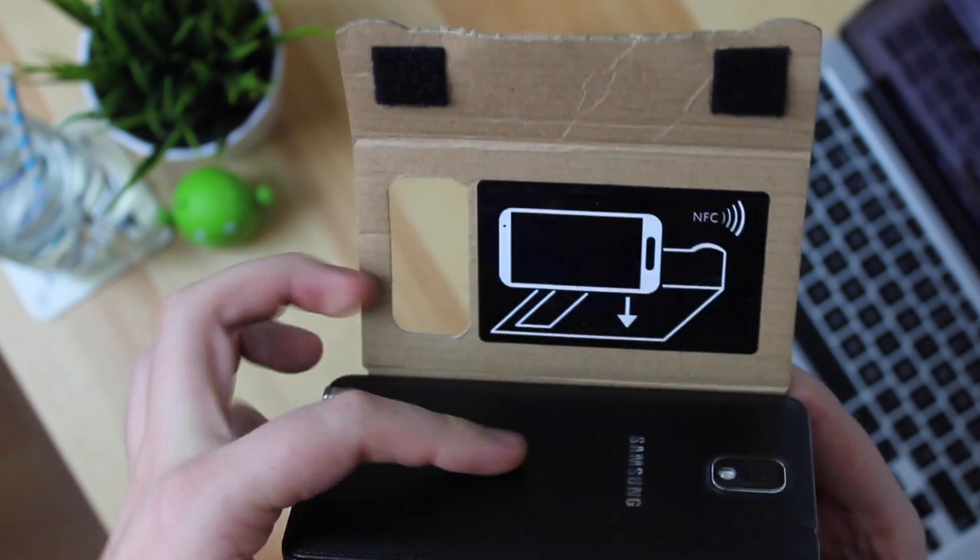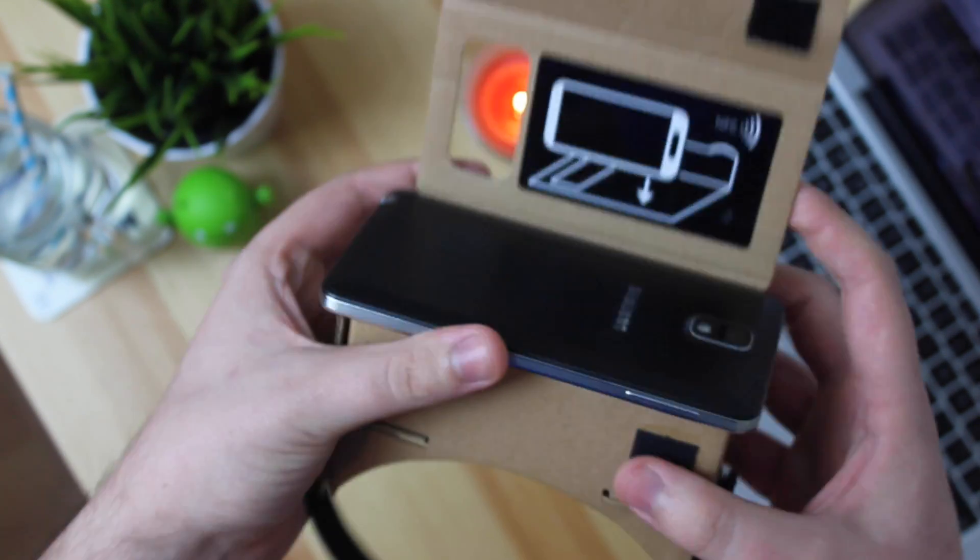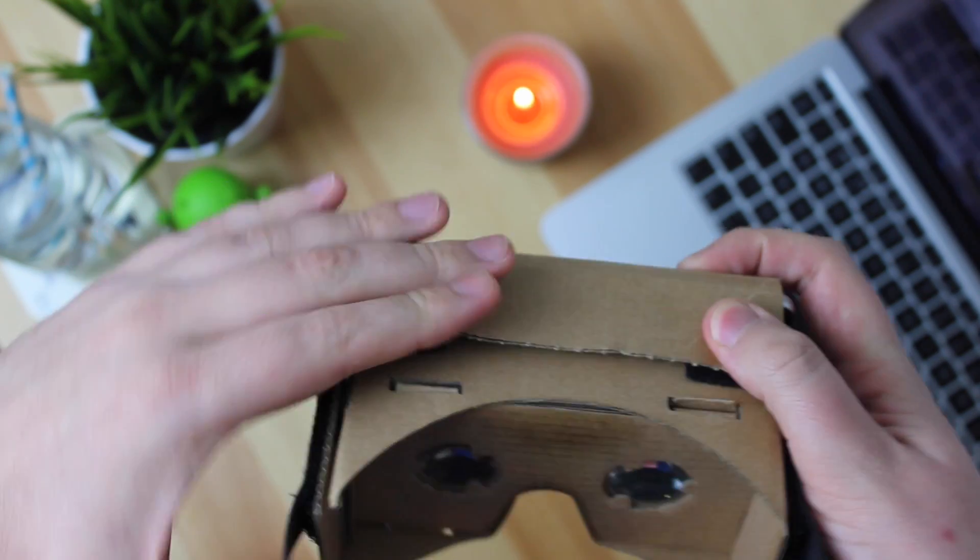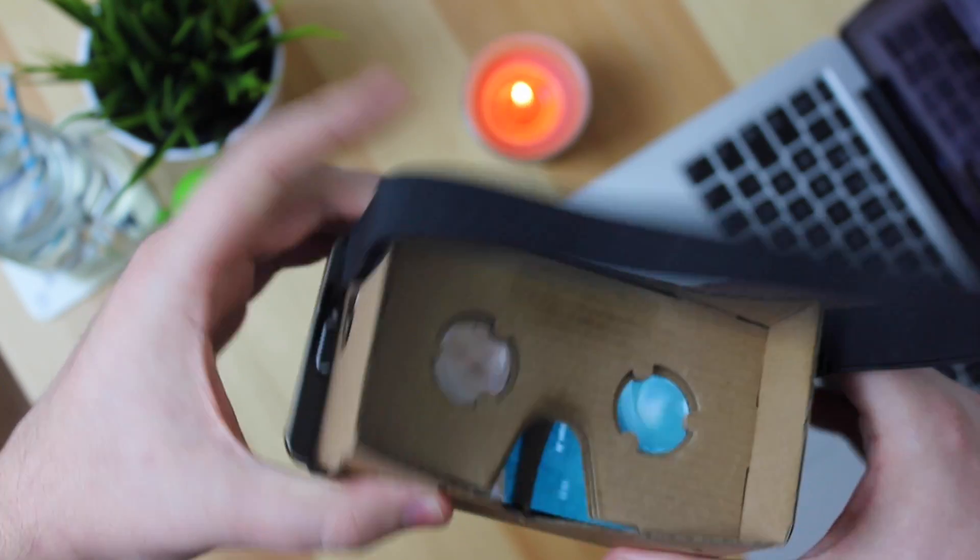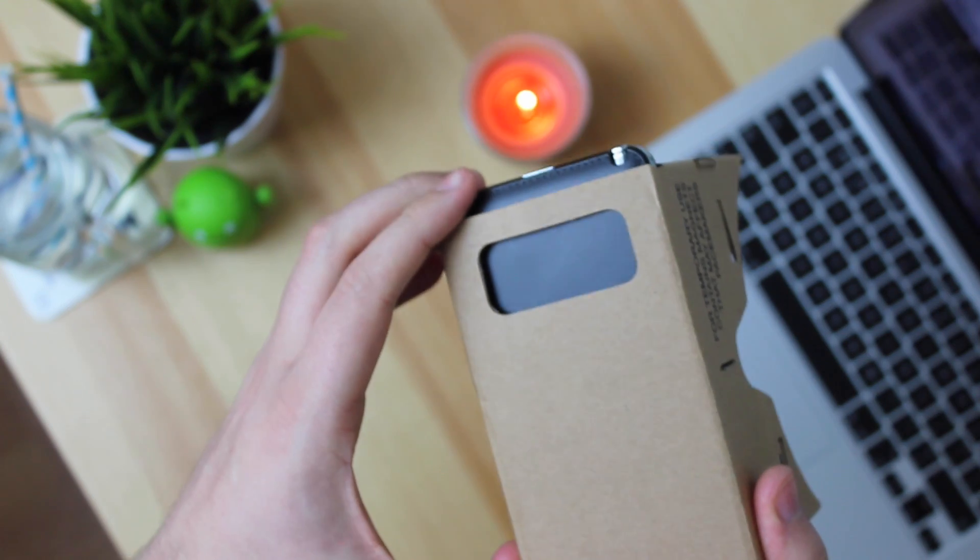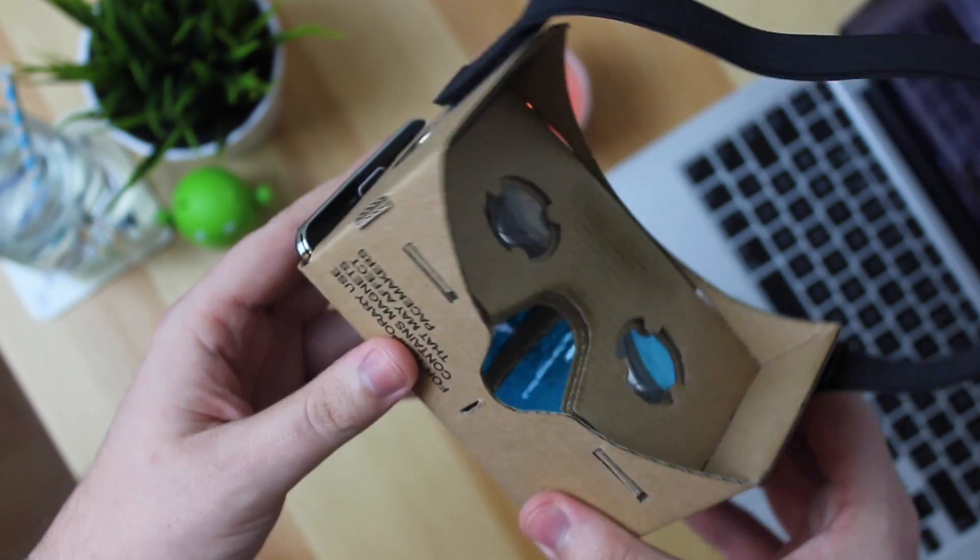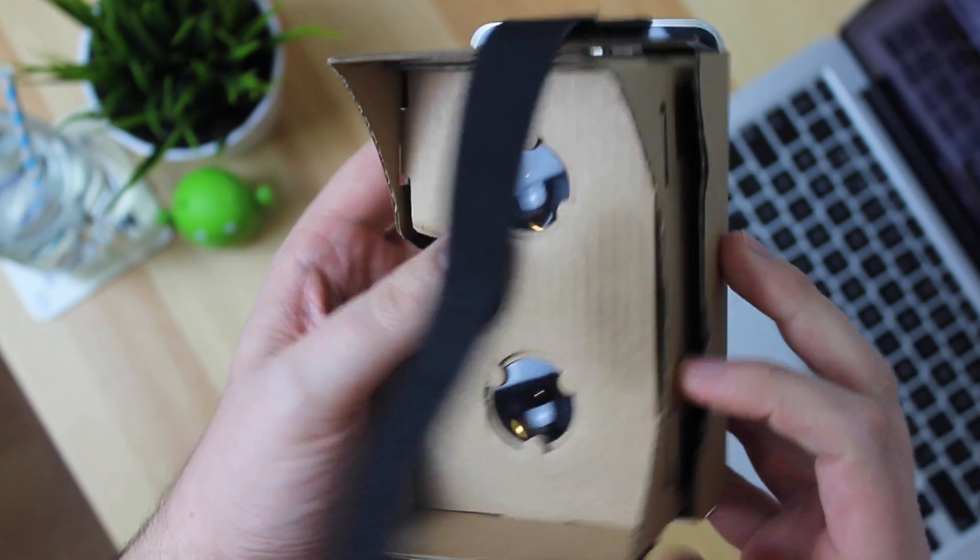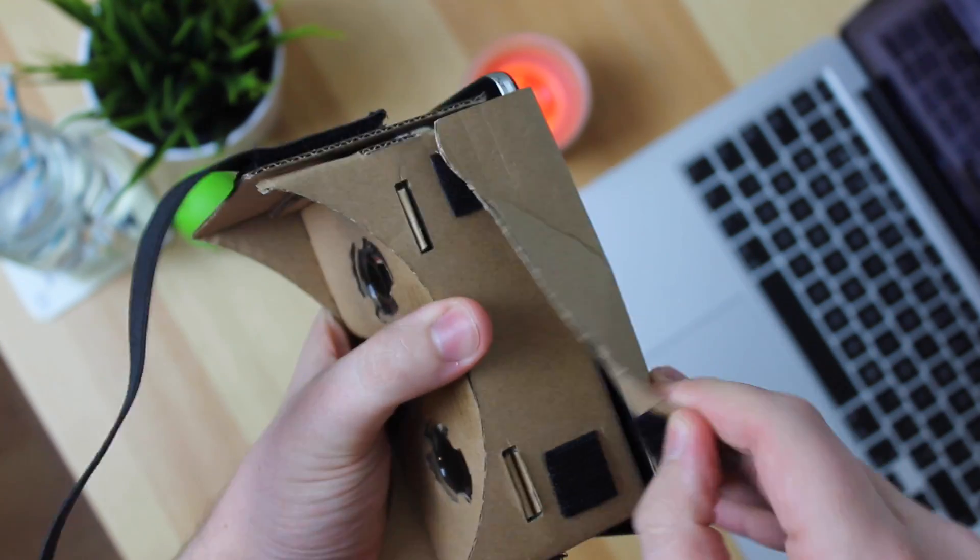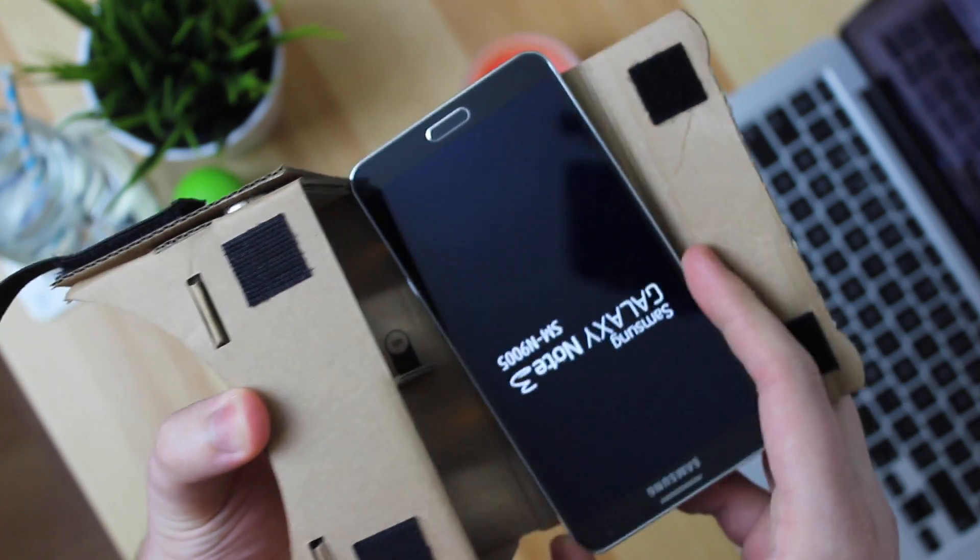One problem though that I have is my Samsung Galaxy Note 3 doesn't actually fit which is the main problem as this is my daily device. Now as you can see it doesn't fit at all and while it's in here it is pressing a load of buttons. It is starting to vibrate at me for some reason and I think it actually may have yeah okay so it's reset itself